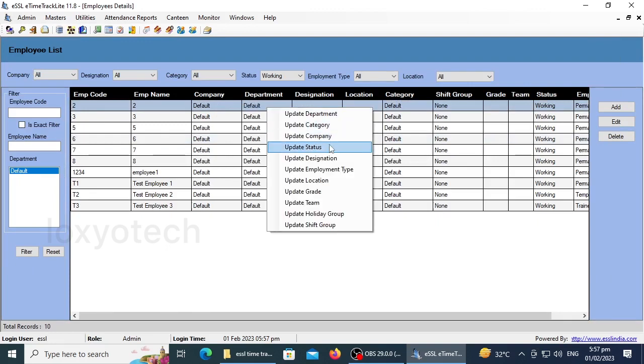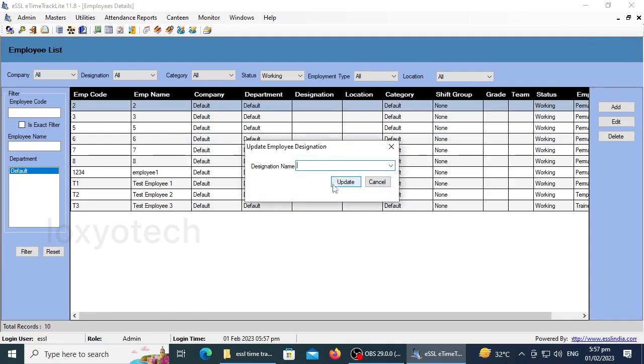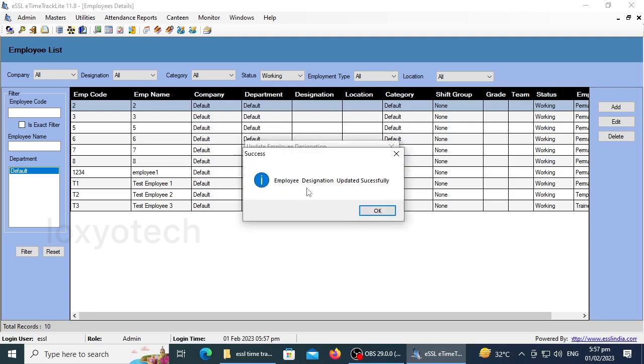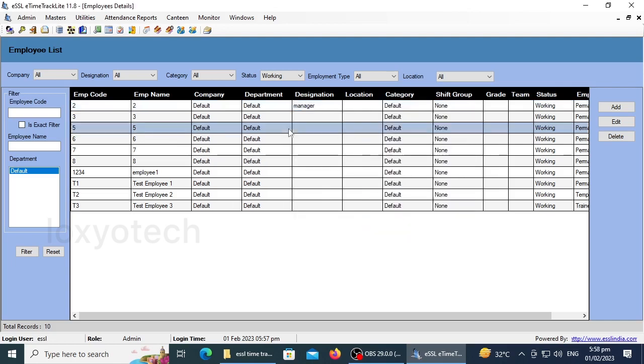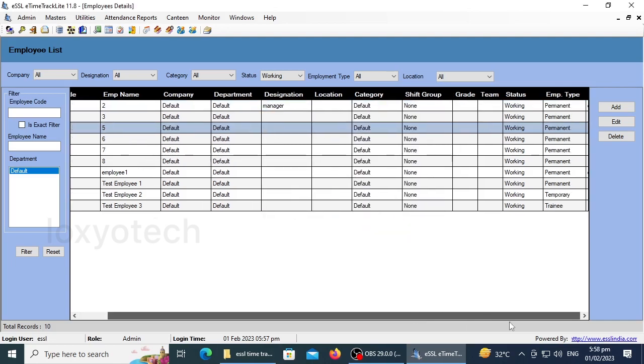Right-click any of the listed options to edit it, or you can delete any of the employees by selecting the employee and clicking the delete option from the right side menu.